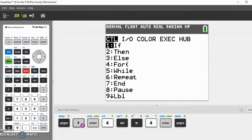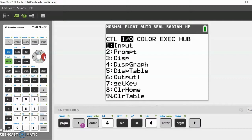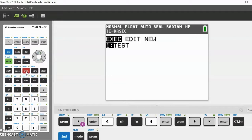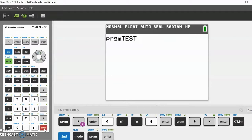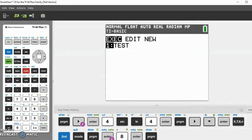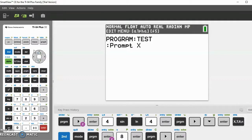Let's start with the Prompt function. So you put Prompt and you can prompt for any one-letter variable. Let's say I want to prompt for X. If you prompt X and then run the program, it'll ask you what X is. You can enter something like 8, and then later on you can use that X value in your program.